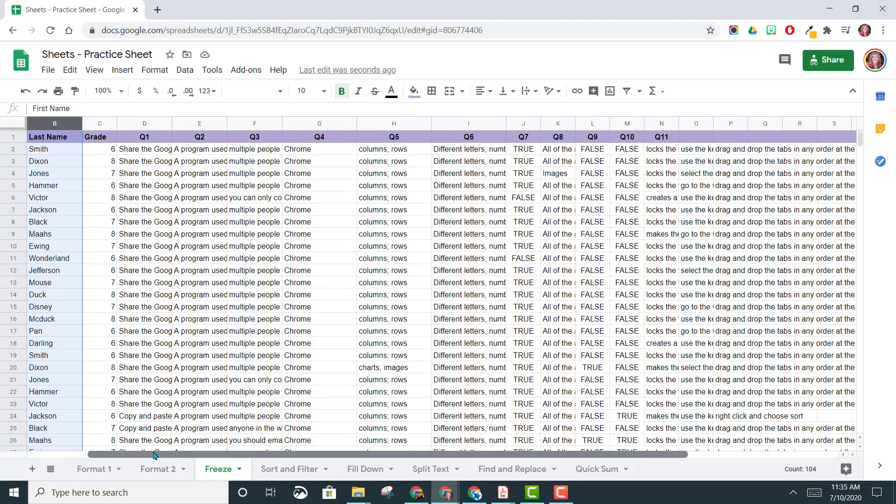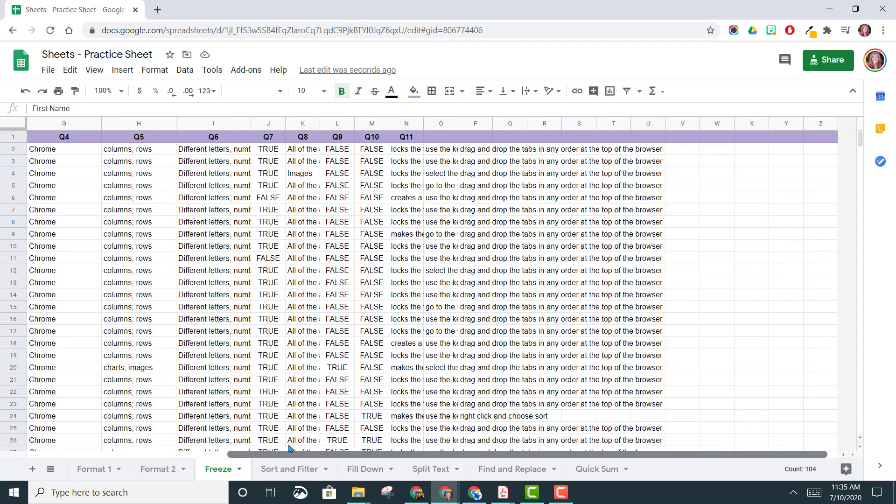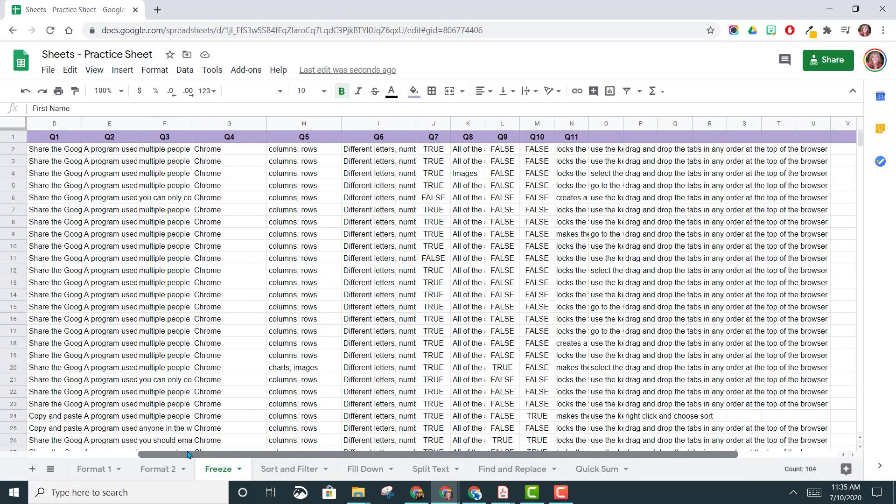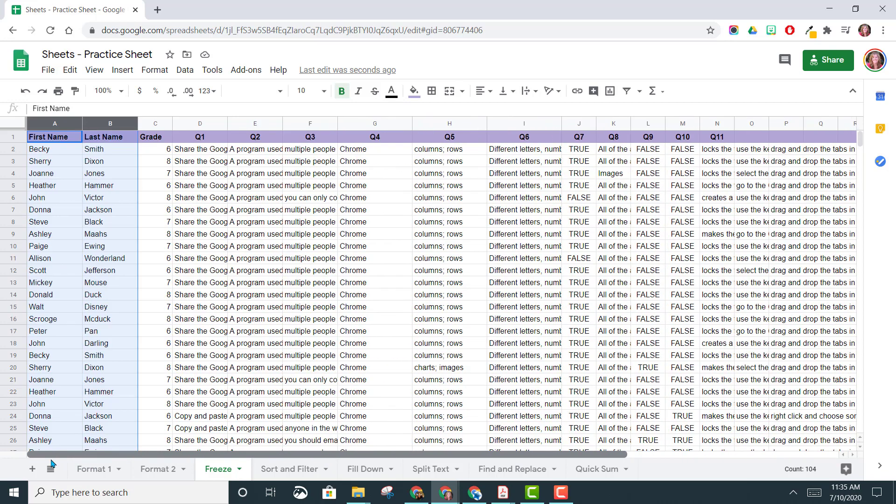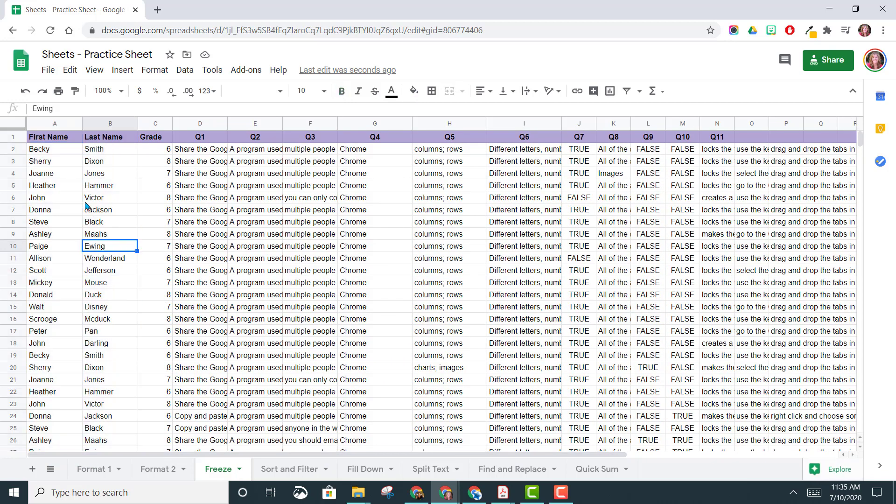When I move to the right to look at their data, I no longer know who it belongs to unless I continually scroll back. So let's look at how we can freeze these rows and columns to make it easier when we're looking at a lot of data.